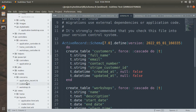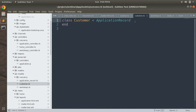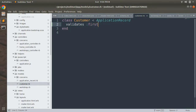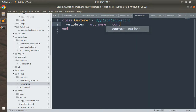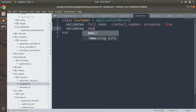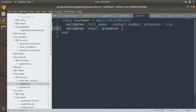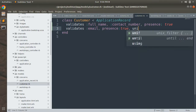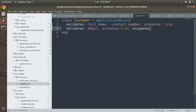Open the customer model at app/models/customer.rb and add validations. First: validates :full_name, :contact_number, presence: true. Then: validates :email, presence: true, uniqueness: true. Save the file.